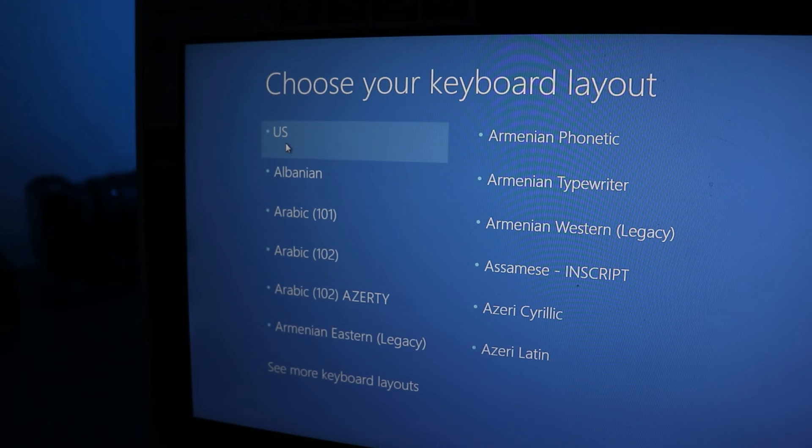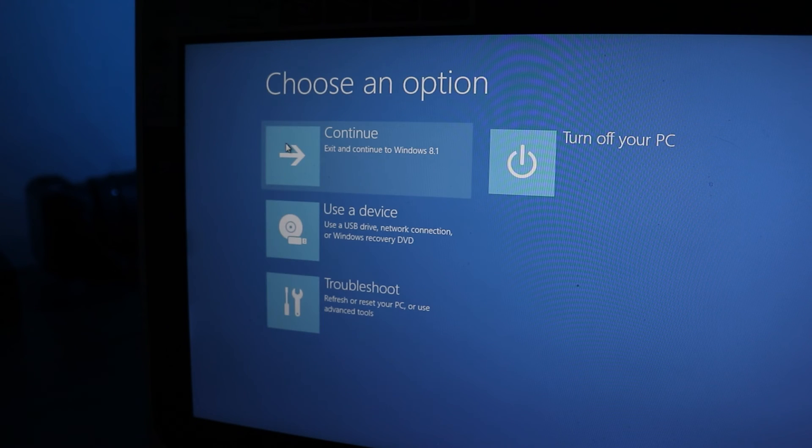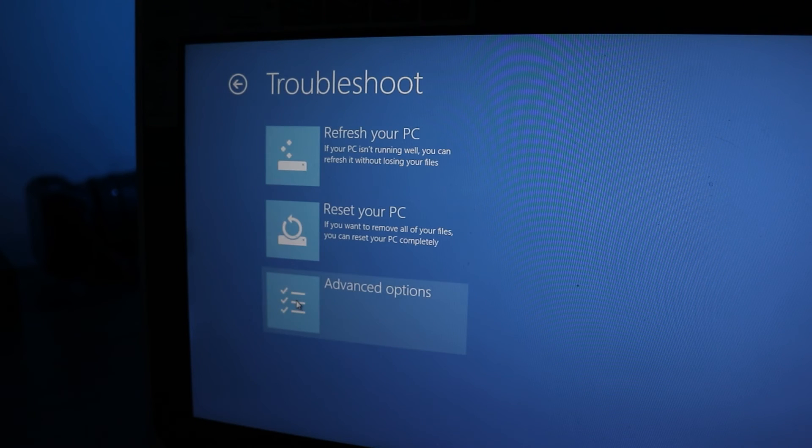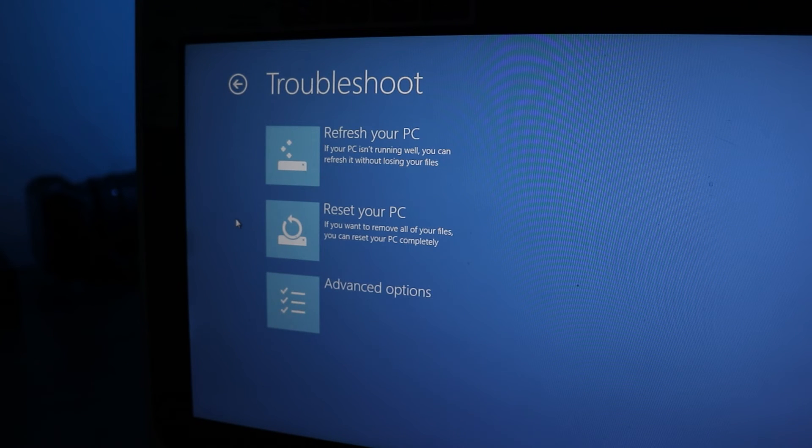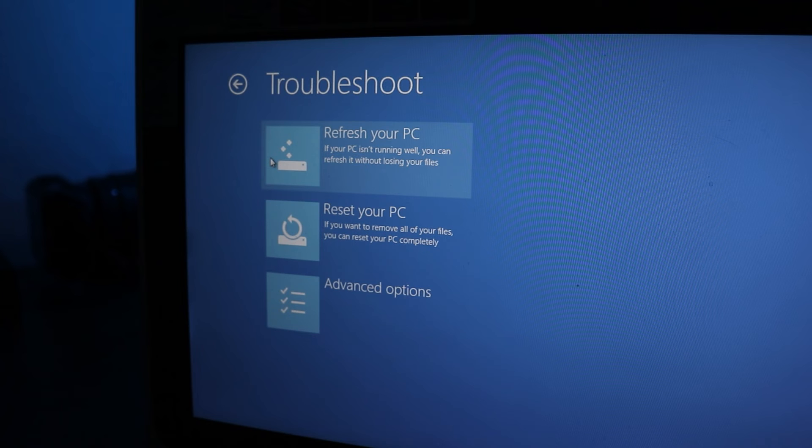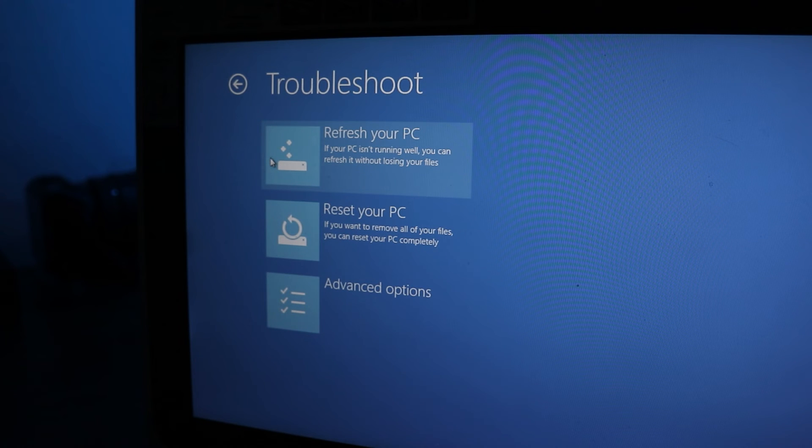When the computer starts up I'll need to choose a keyboard layout again. Then on this screen click on Troubleshoot. And here there are two options to restore this PC. If I choose Refresh your PC I can restore my computer without losing files. However, I don't know exactly which files it'll keep. But this option should fix most PC problems.